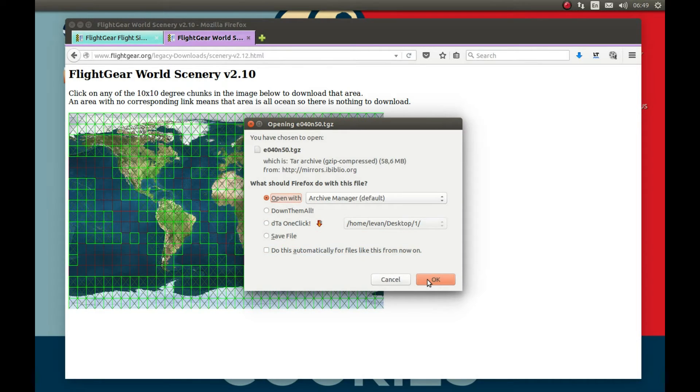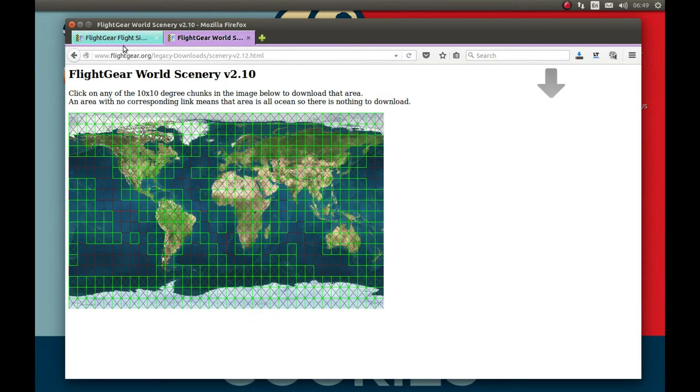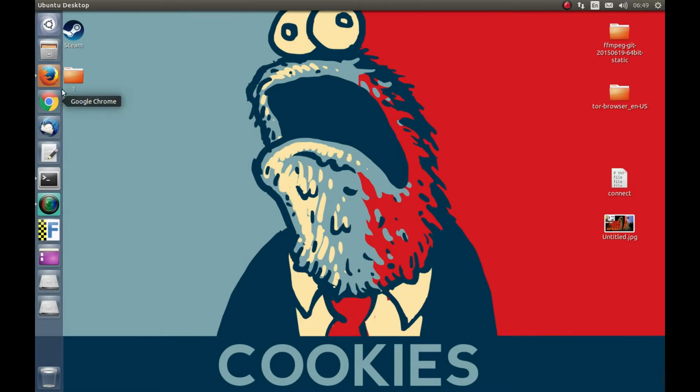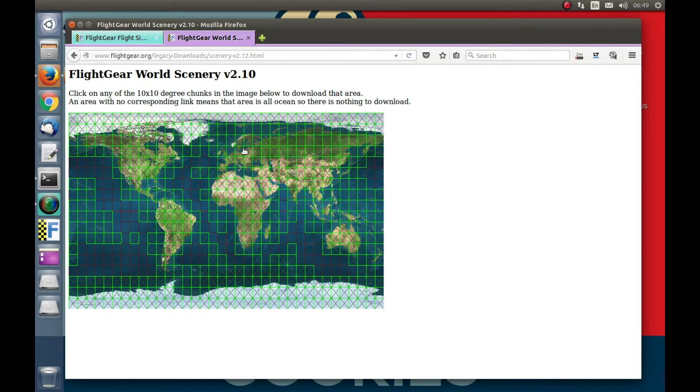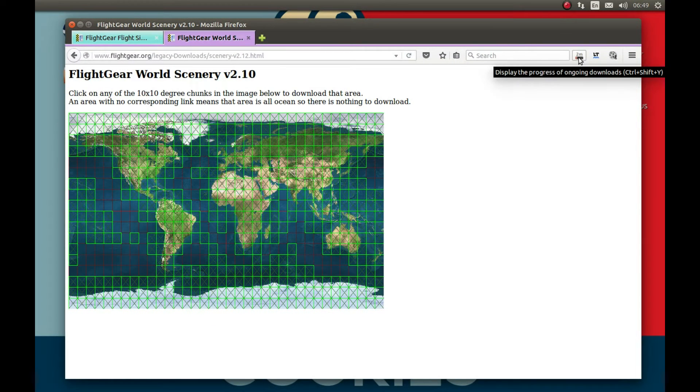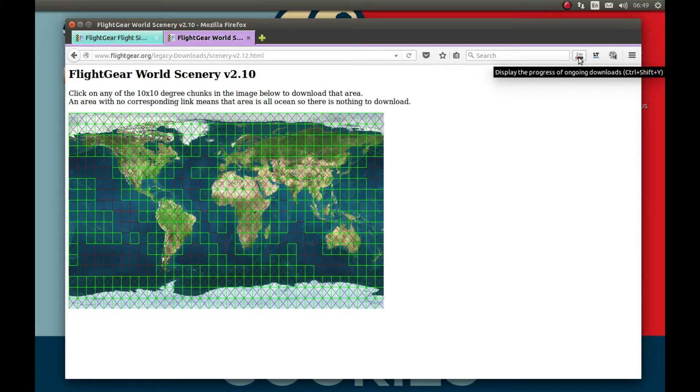For this tutorial I'm gonna open it. It takes some time so I'm gonna pause the video and come back after the download is complete.